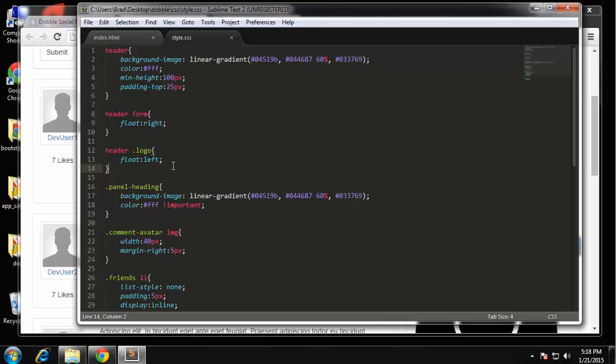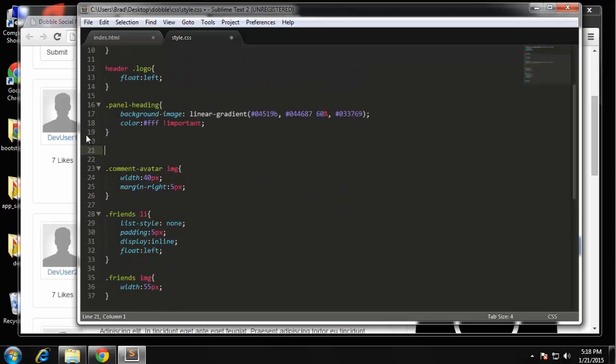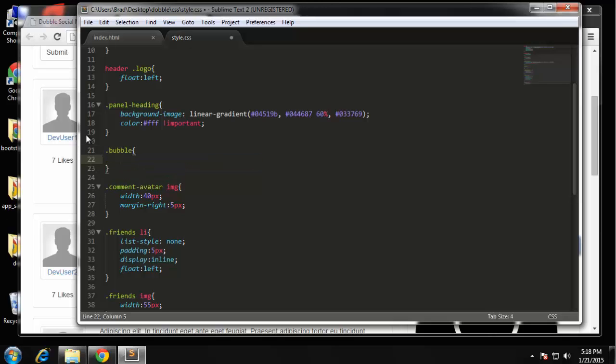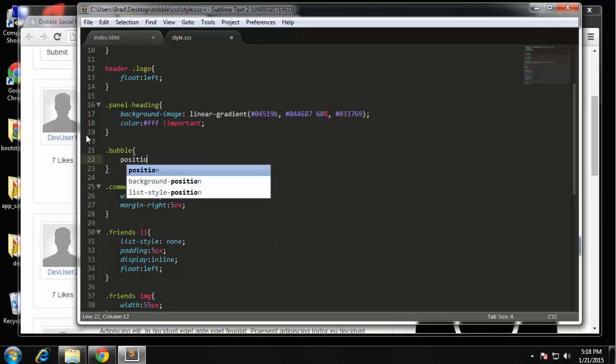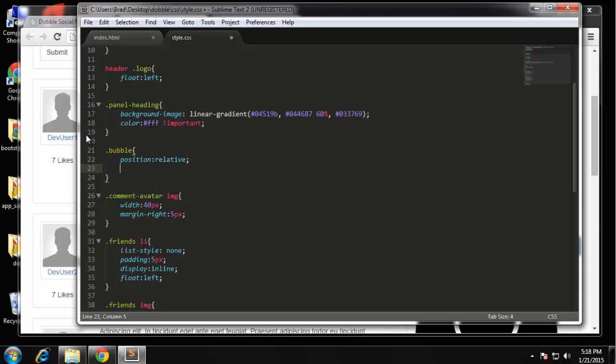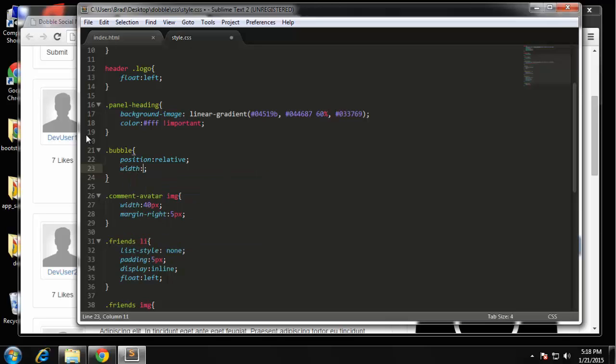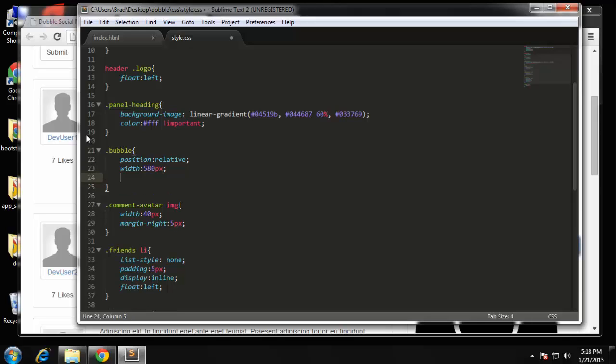I'm going to go right here. All right so we're going to have a position relative, the width is going to be 580 and the minimum height, number one is going to look like here I'm going to show you.